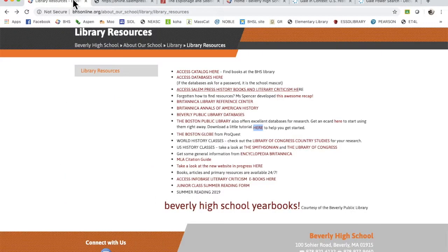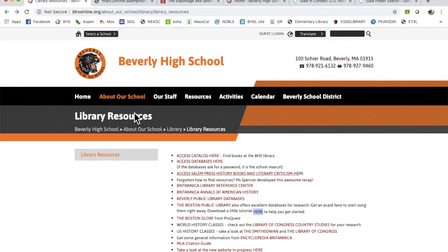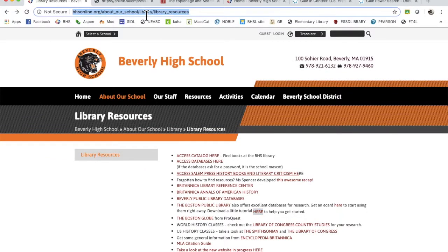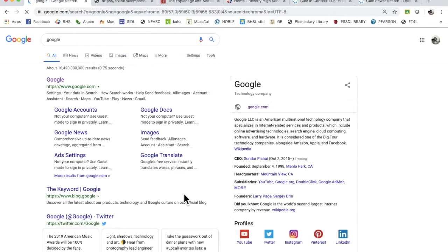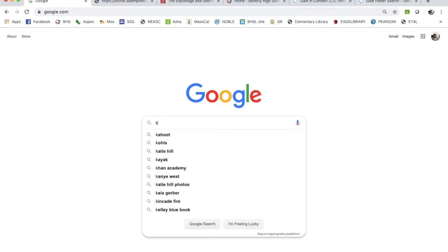All right, the last thing that I want to talk to you about is the internet. I'm sure you've been there before. Google. We're just going to put in Google because why the heck not. You can just use your toolbar, but I like it to look pretty. Okay, so let's look at the Ku Klux Klan.